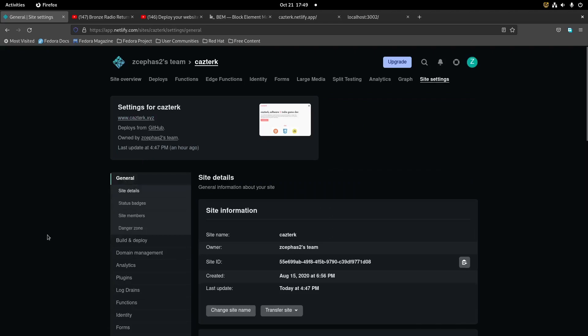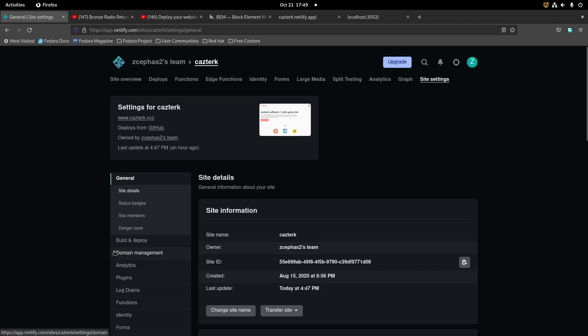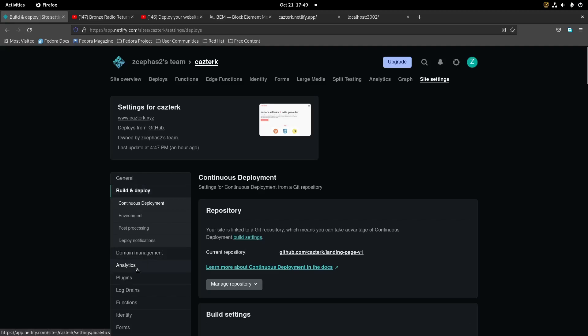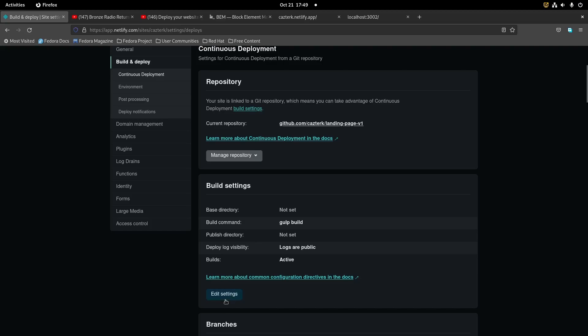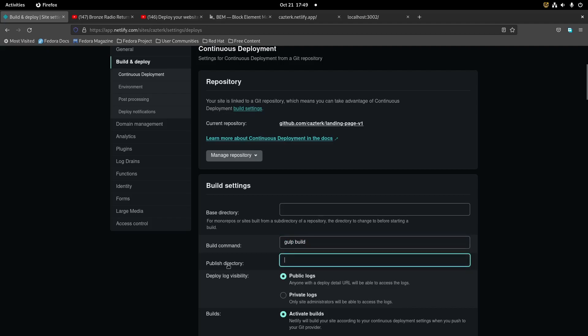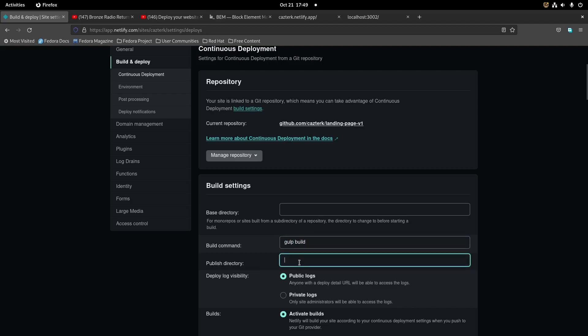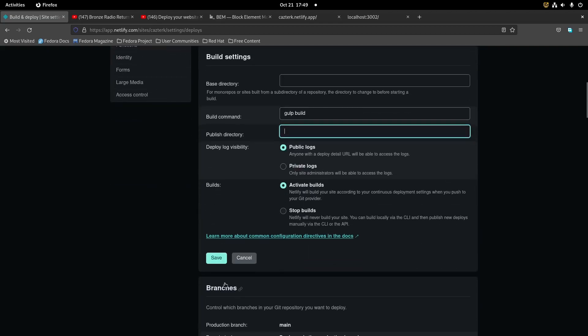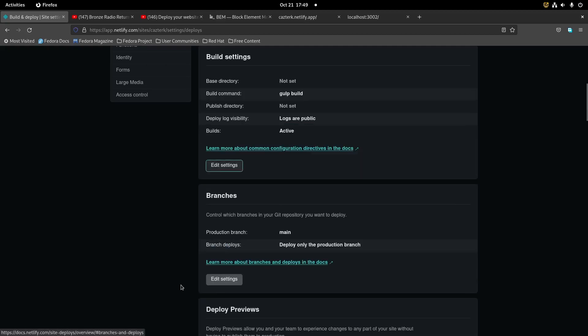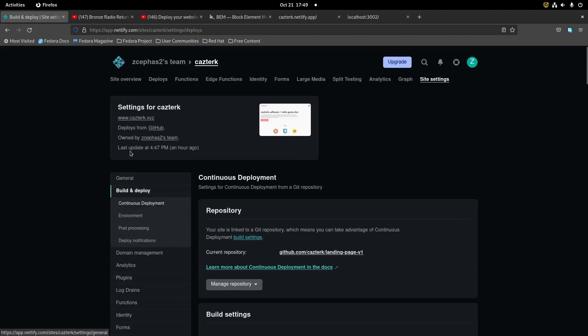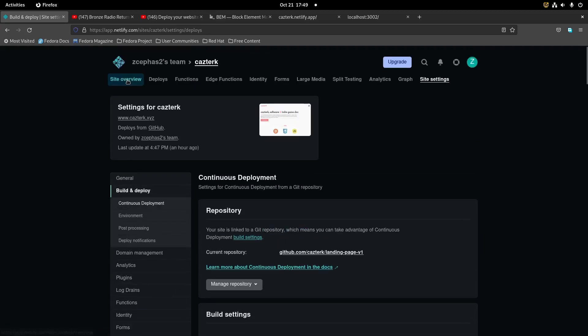But before you build, one thing you want to make sure is go to your settings, your site settings, then we're gonna go where it says build and deploy. Then what we'll do is go on edit. What you need to do is just add the build command - gulp build. Your publish directory, just leave it. Your tasks would do that for you in the gulpfile.js.